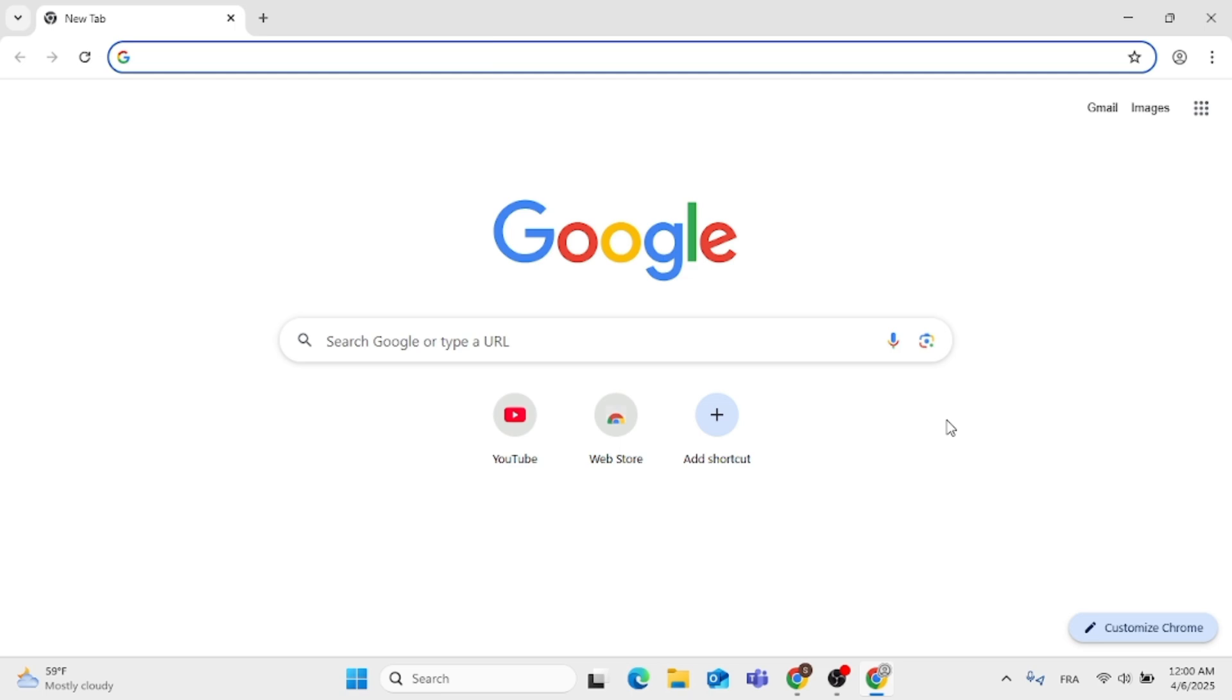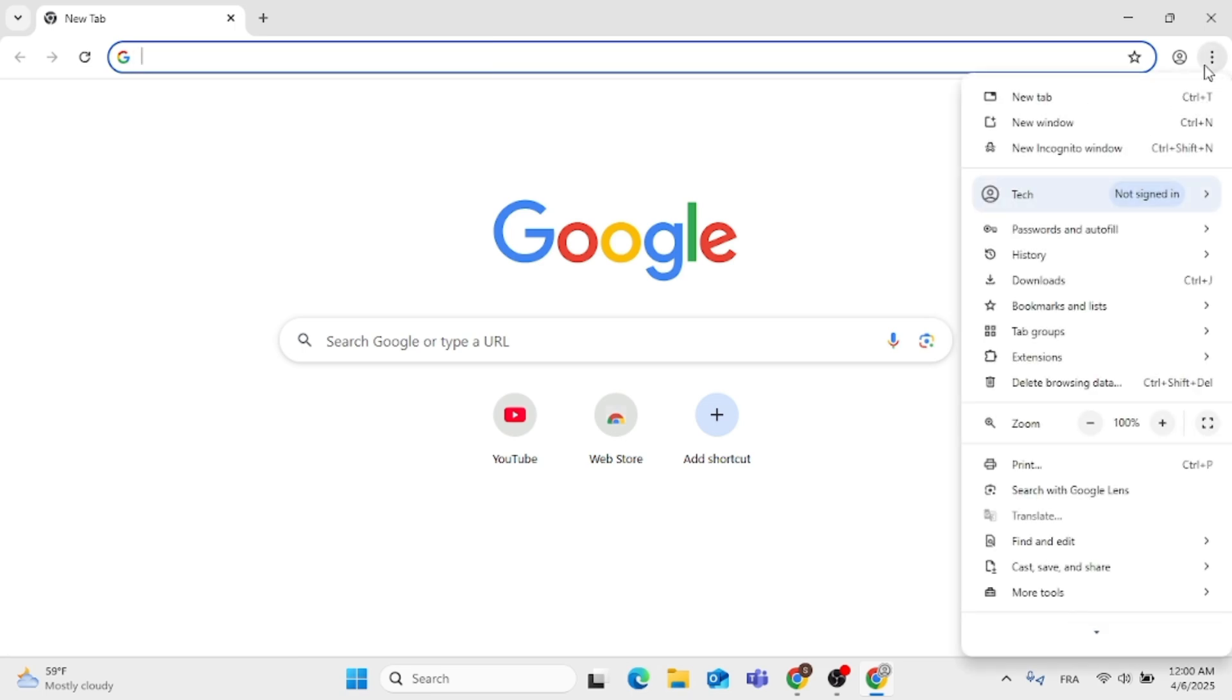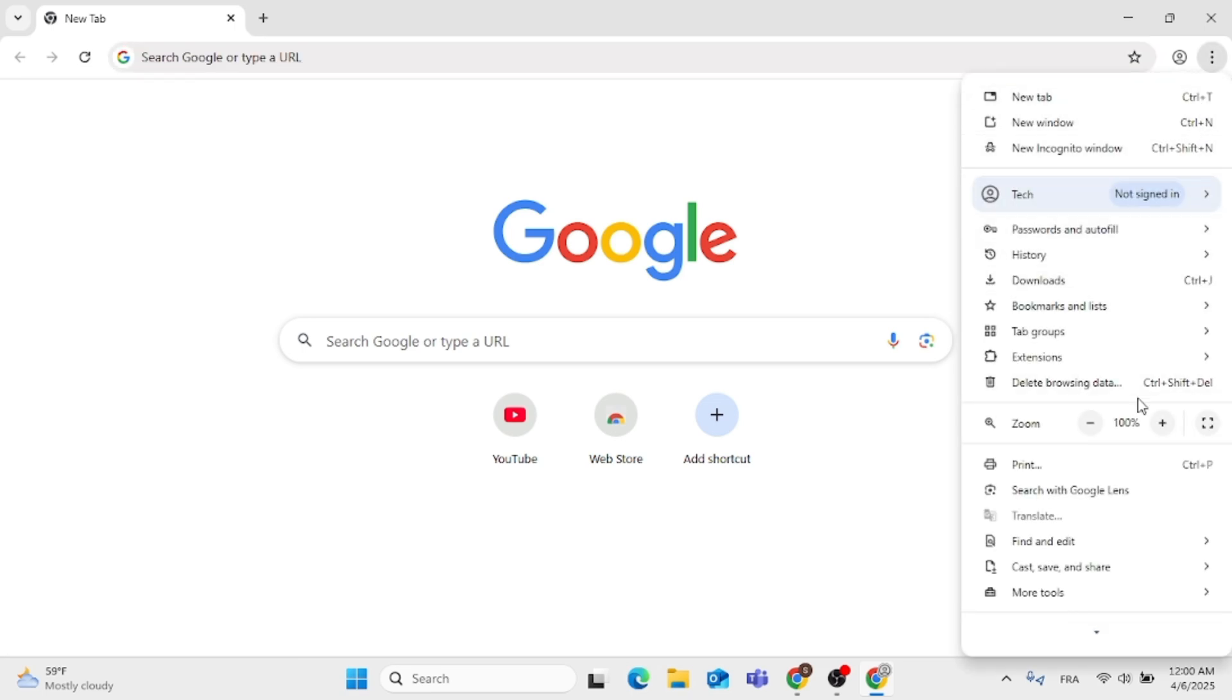The first thing you need to do is go to the top right, click on the menu, which is the three dots located at the top right. Then select Extensions and click on Manage Extensions, as you can see.